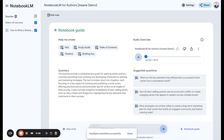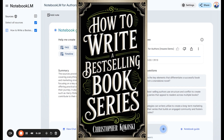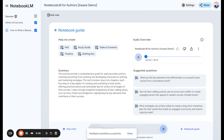Here we are in my dashboard of Notebook LM. I want to show you what this is like. So you go to Notebook LM, and what you can do is upload any kind of document, like a book — a nonfiction book or a novel. I chose to do a nonfiction book. I'll put that up on the screen right now: How to Write a Best-Selling Novel Series. I did write this with AI's help in another video, so I'll put that up too if you want to see that.